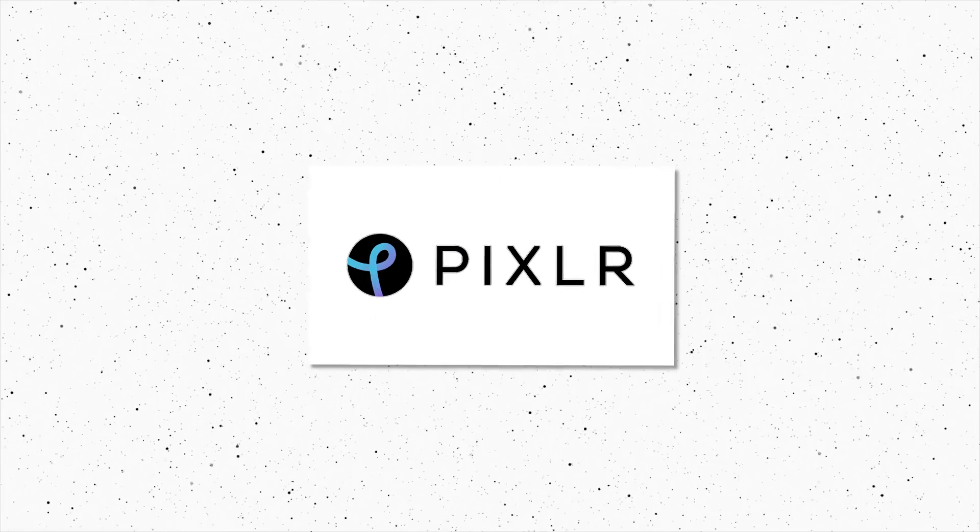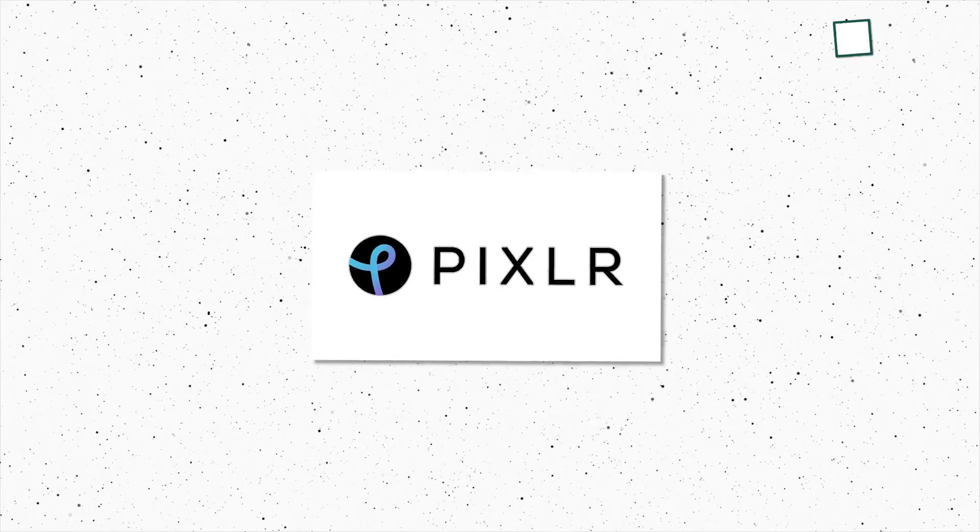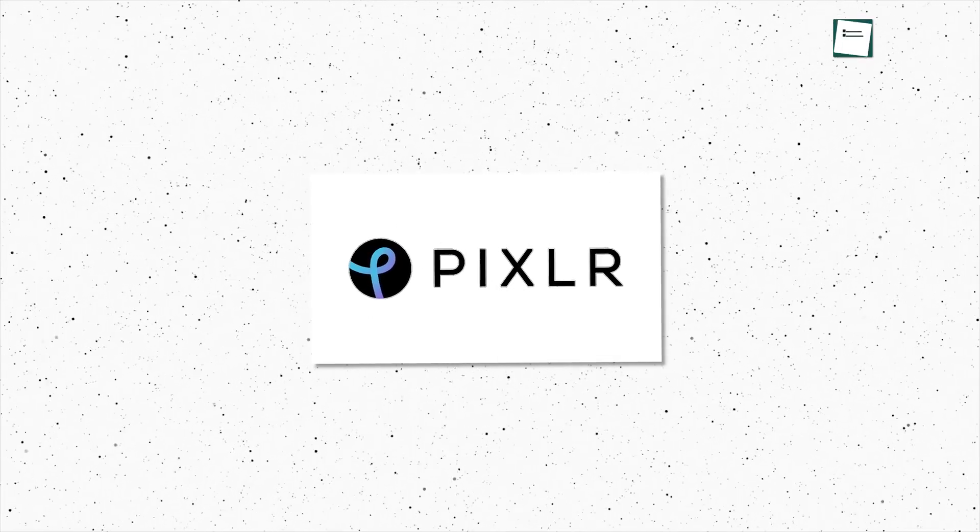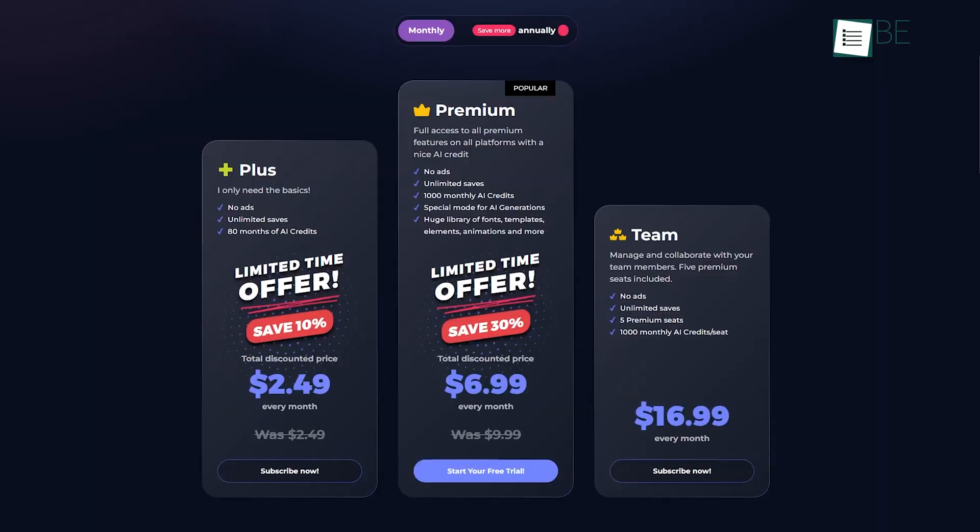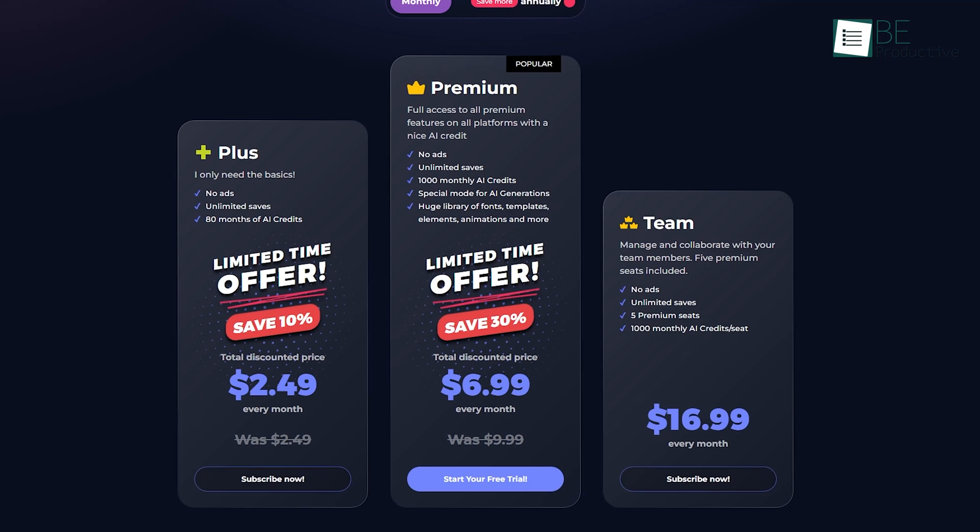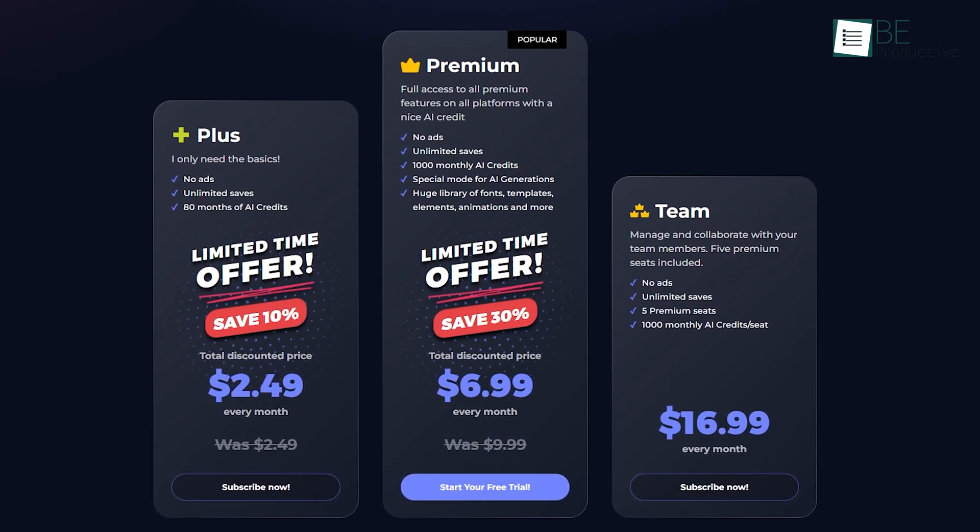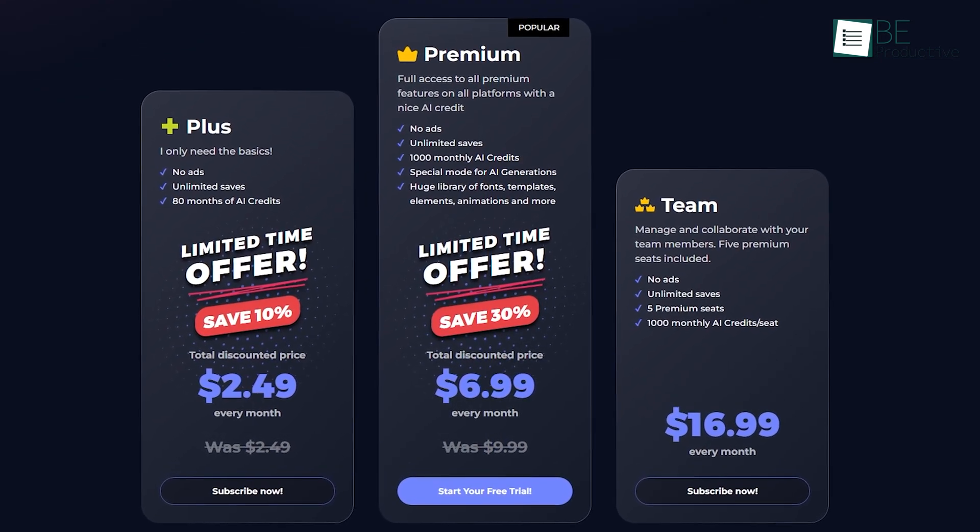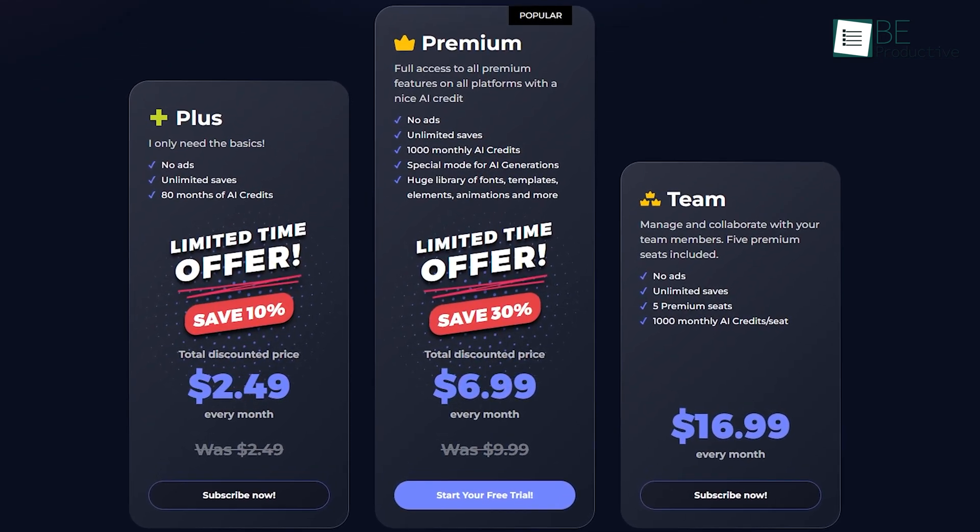If you're mindful of cost, Pixlr offers a justified alternative to Canva. It provides a reliable free plan and extremely affordable paid plans, which makes it accessible to a wide audience.